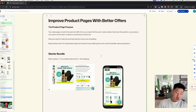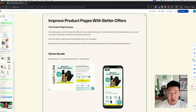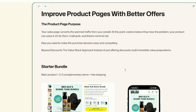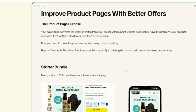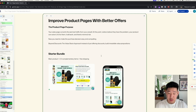Those are the two pre-sale bridge pages. Most brands already have their product pages somewhat covered. When it comes to improving product pages, focus on improving your offers. The purpose of a sales page is to convert warmer traffic. At this point, shoppers believe they have a problem, your product can solve it, it's made for them, and there's no risk. Now you need to make the purchase decision as easy and compelling as possible.